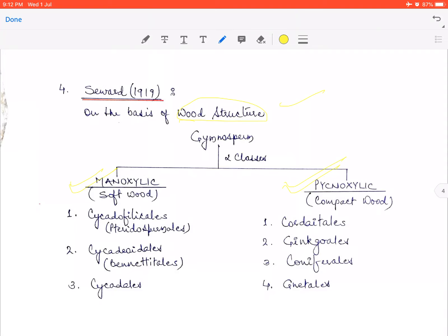In the manoxylic class, members have soft wood. This soft wood exists when the parenchyma content in the stem is more — when the cortex is broad, the medullary rays are broad, and the pith region is broad, then the parenchyma content in the wood is more, giving manoxylic wood. But if cortex, medullary rays, and pith are narrow, then the wood becomes compact — that is pycnoxylic wood.